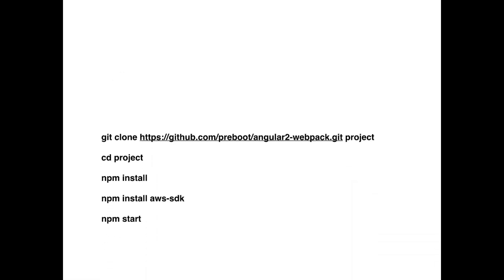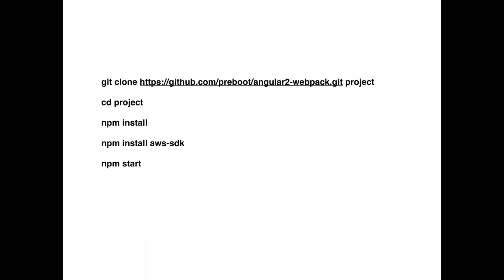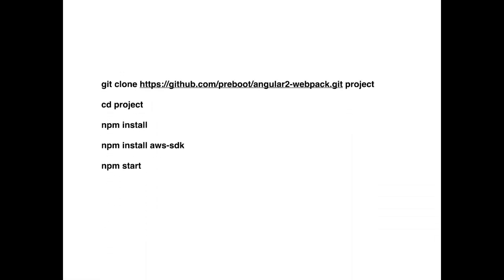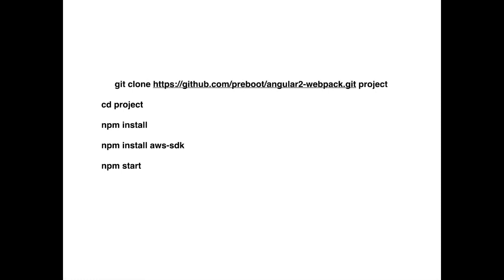In order to kickstart our project, we're going to use a seed project. All you need to do is git clone this GitHub repository into a new folder called project, for example. By doing that, you will just copy a new folder which has Webpack and Angular 2 pre-configured just for you.